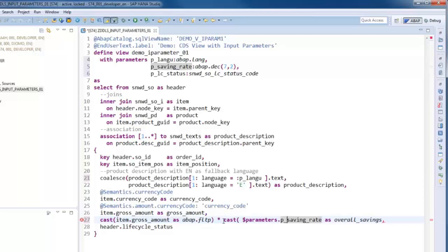As you may have already noticed, there are two syntaxes for using input parameters in a view definition.